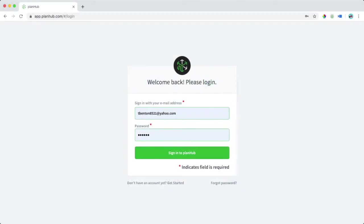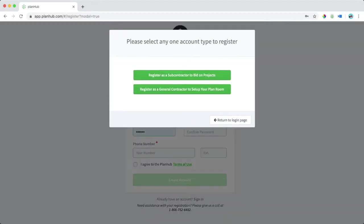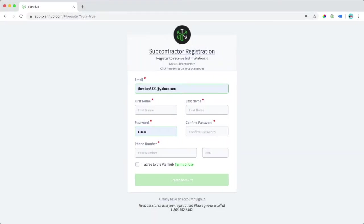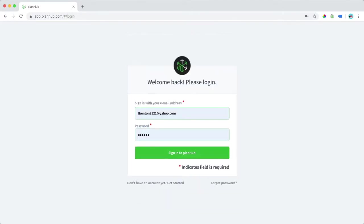On the login page, enter your email address and password to sign in. If you don't have an account yet, select don't have an account, then select register as a subcontractor. Filling out this form, you can click create account to create an account or select sign in if you already have an account.